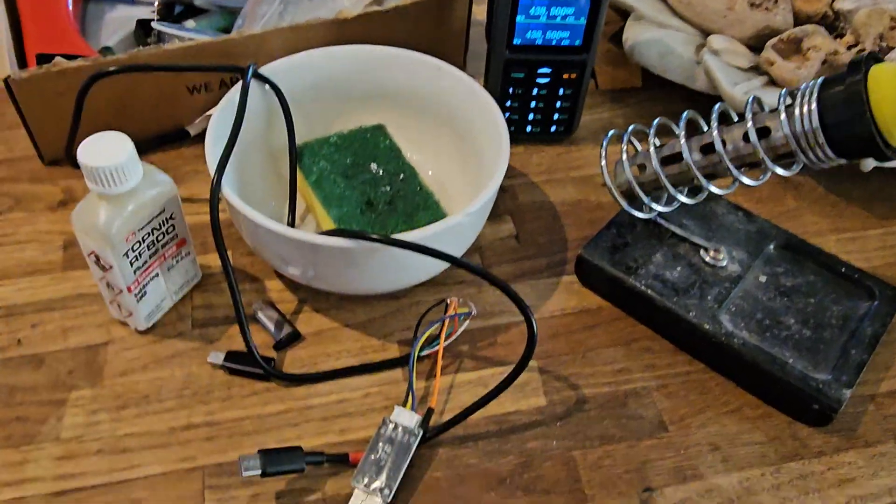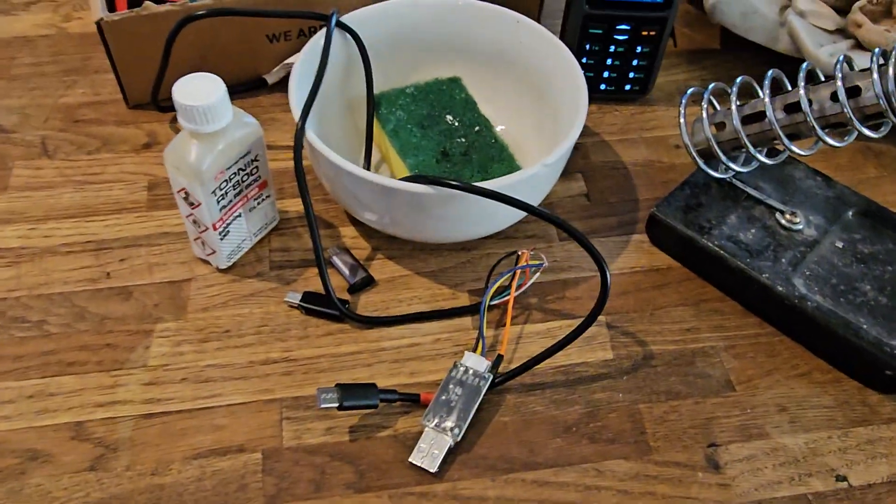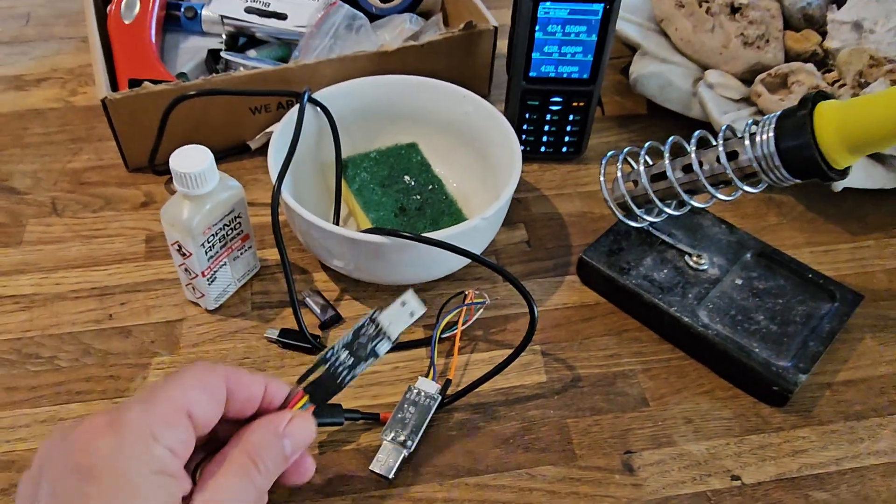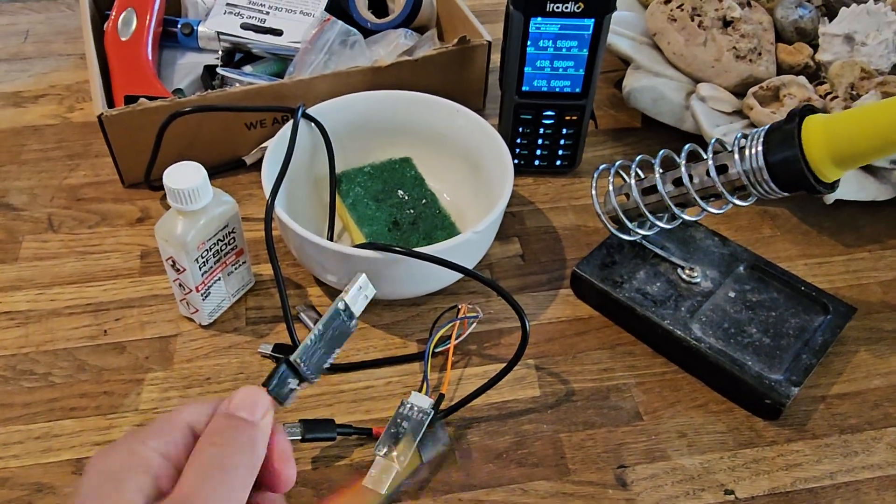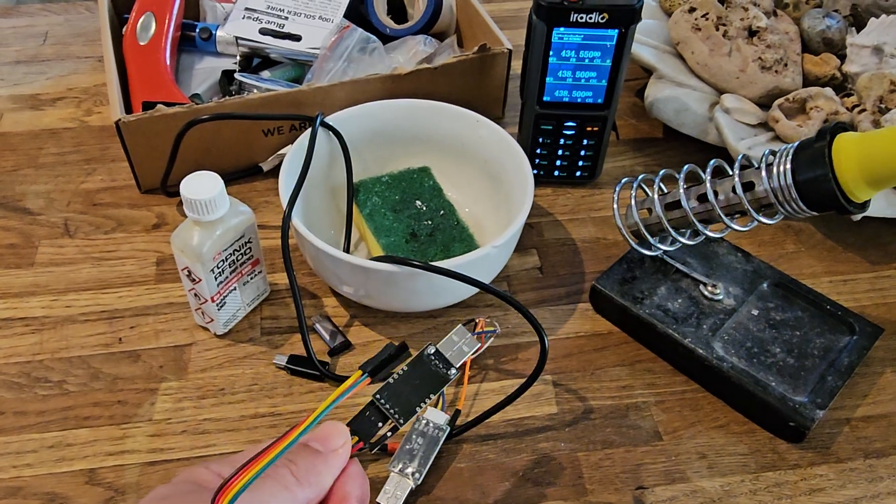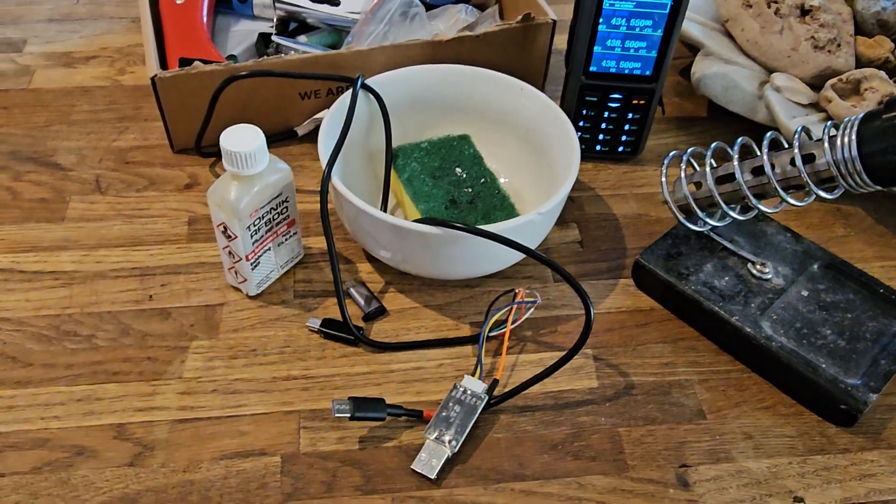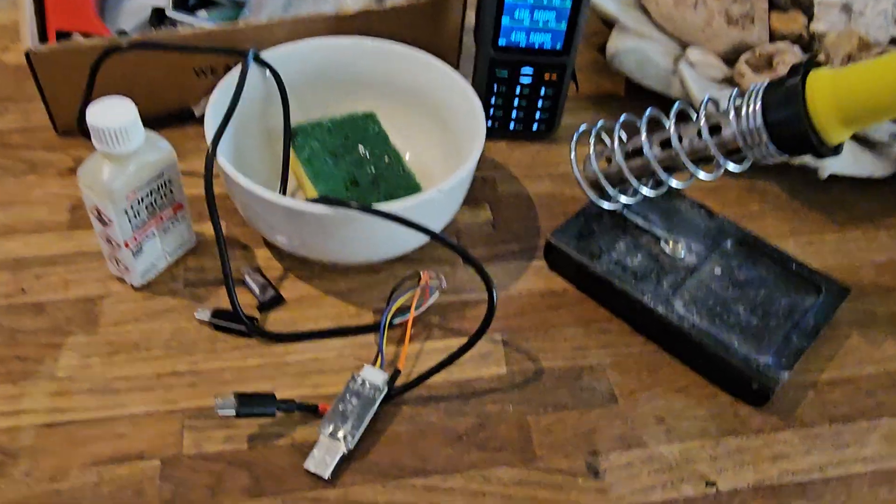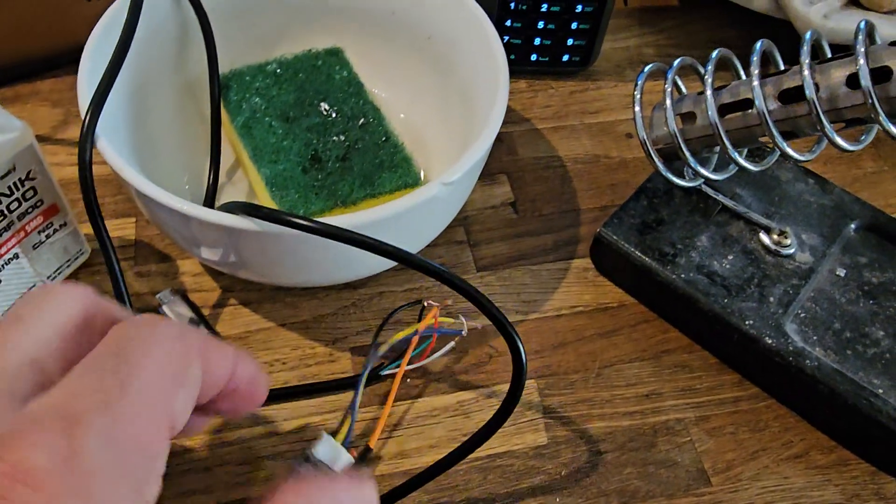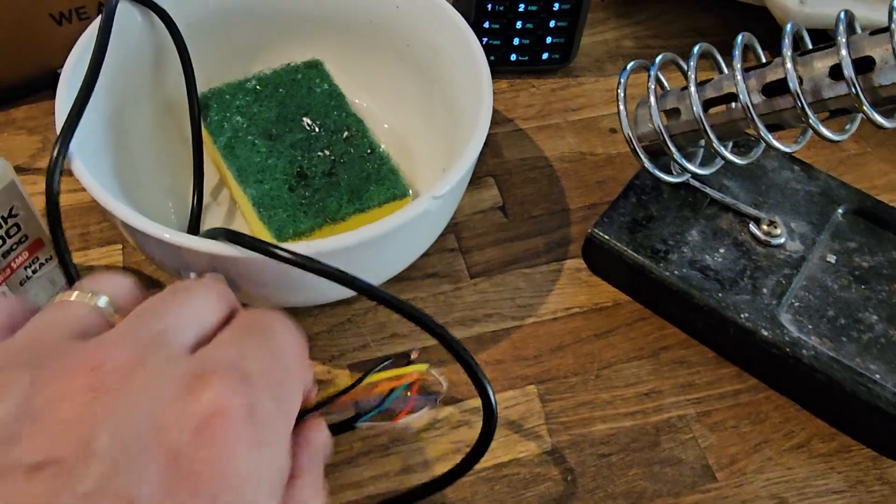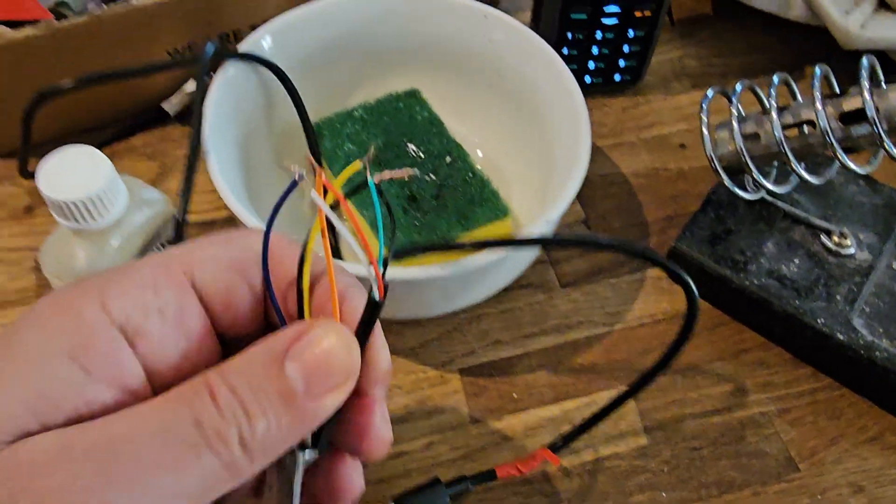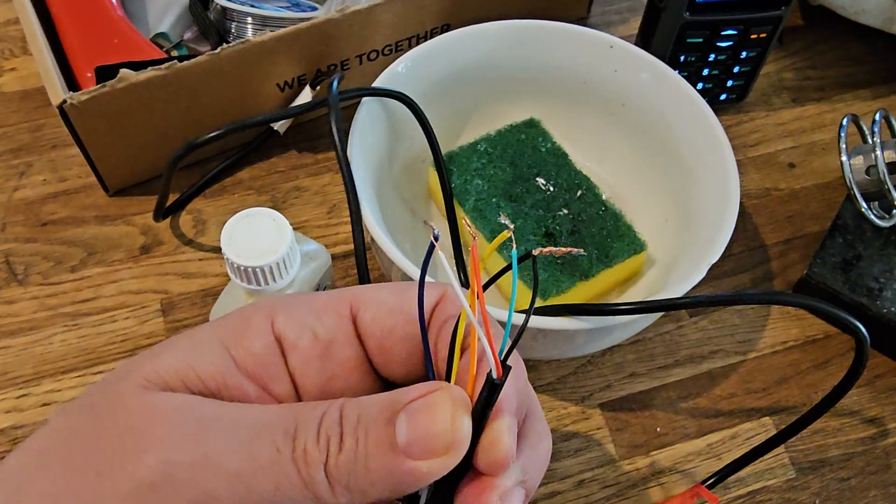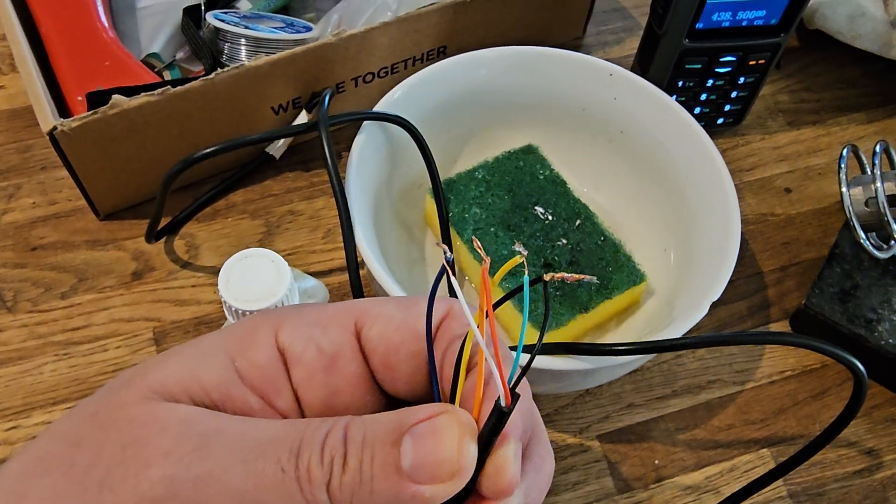Get yourself a TTL converter - looks like that, I'll put the link in the description. Cut the cable and you're going to get a red wire, a white, a green, and a black.